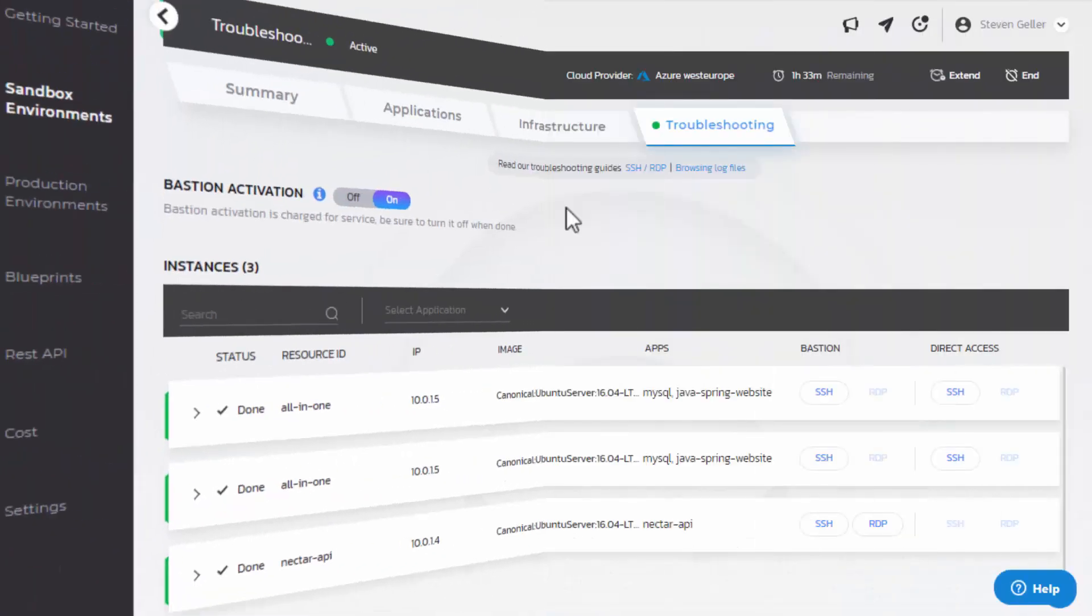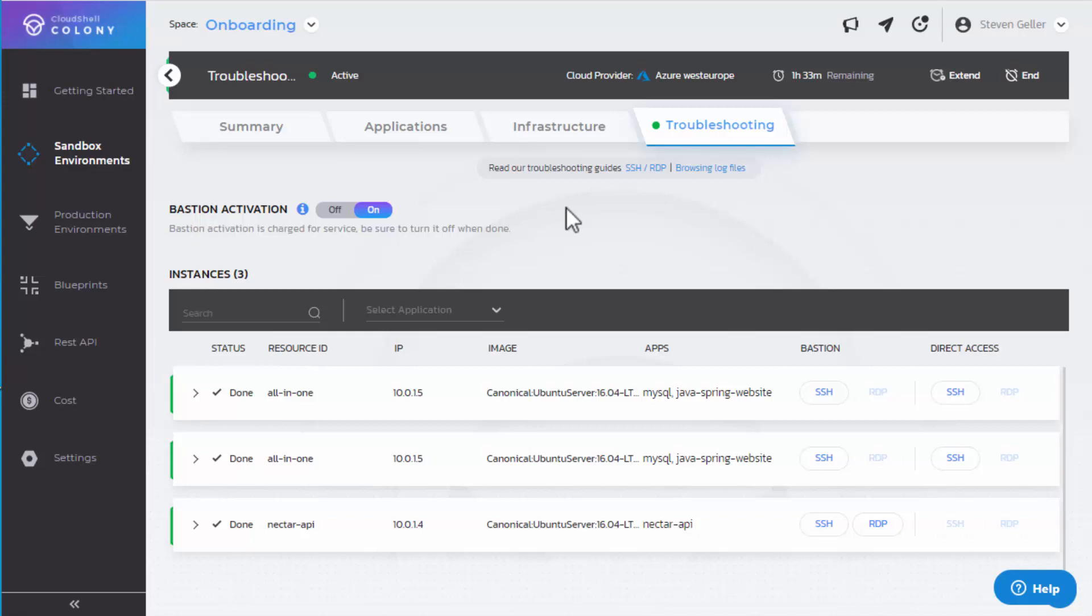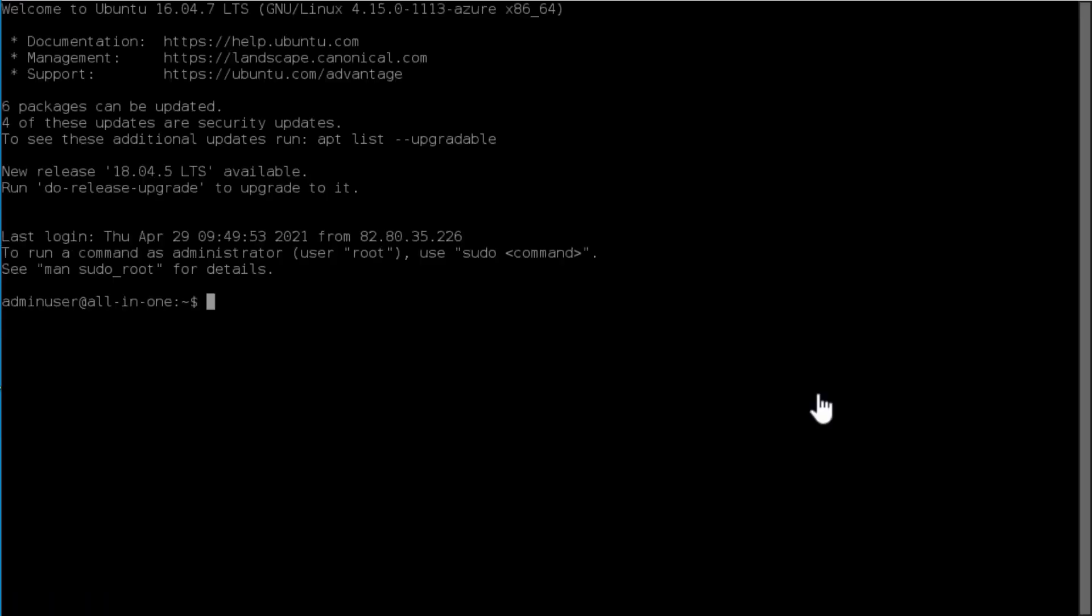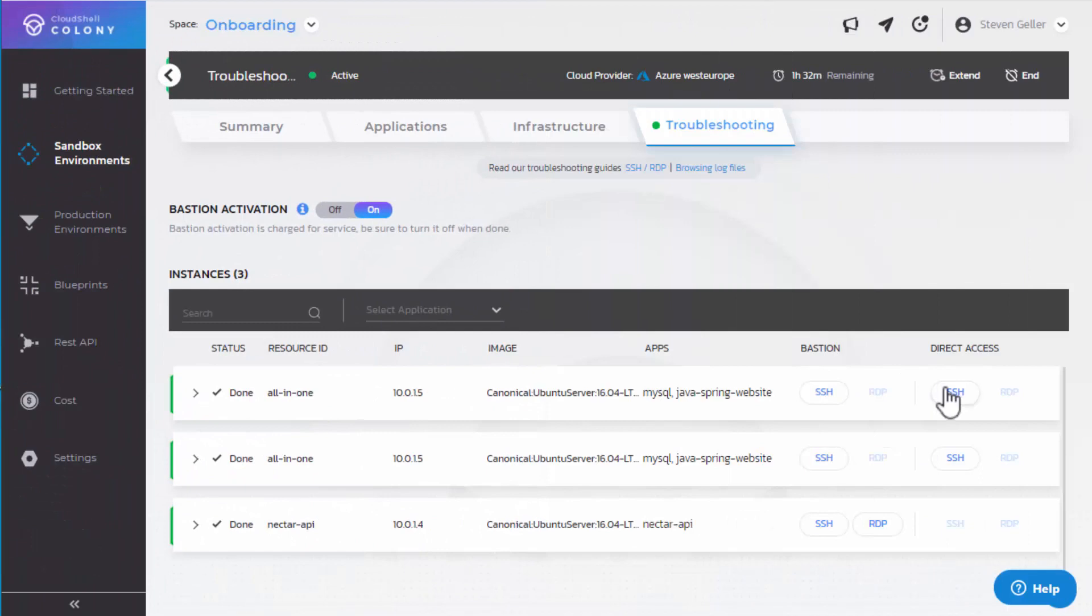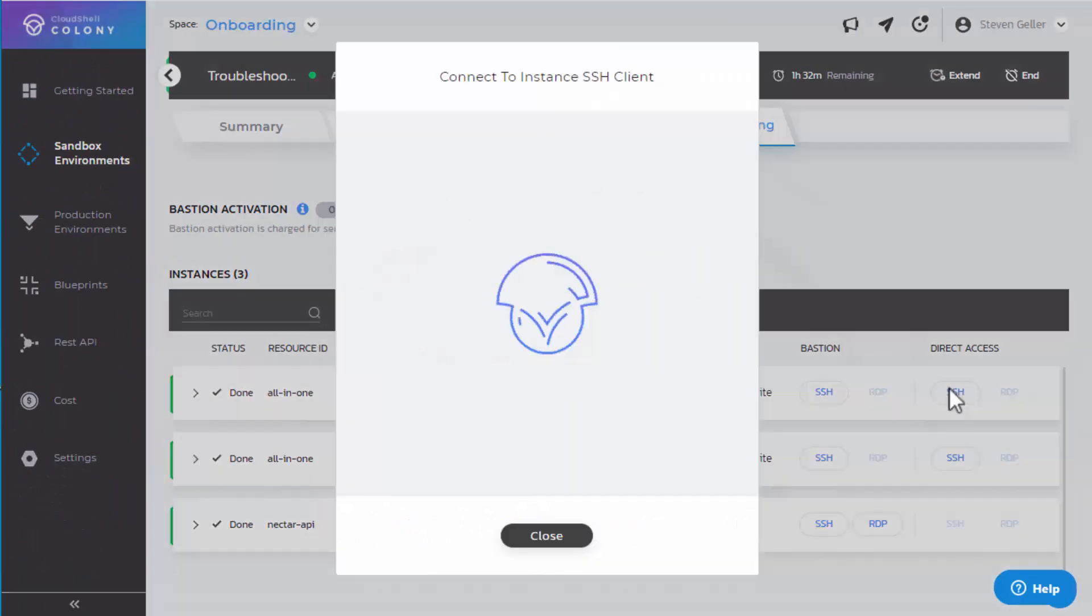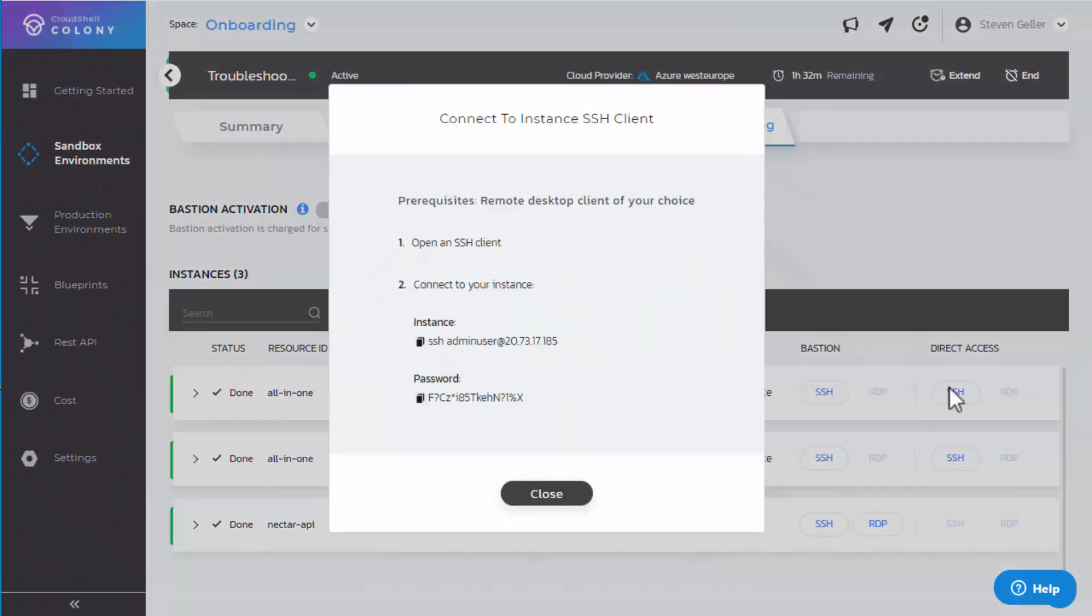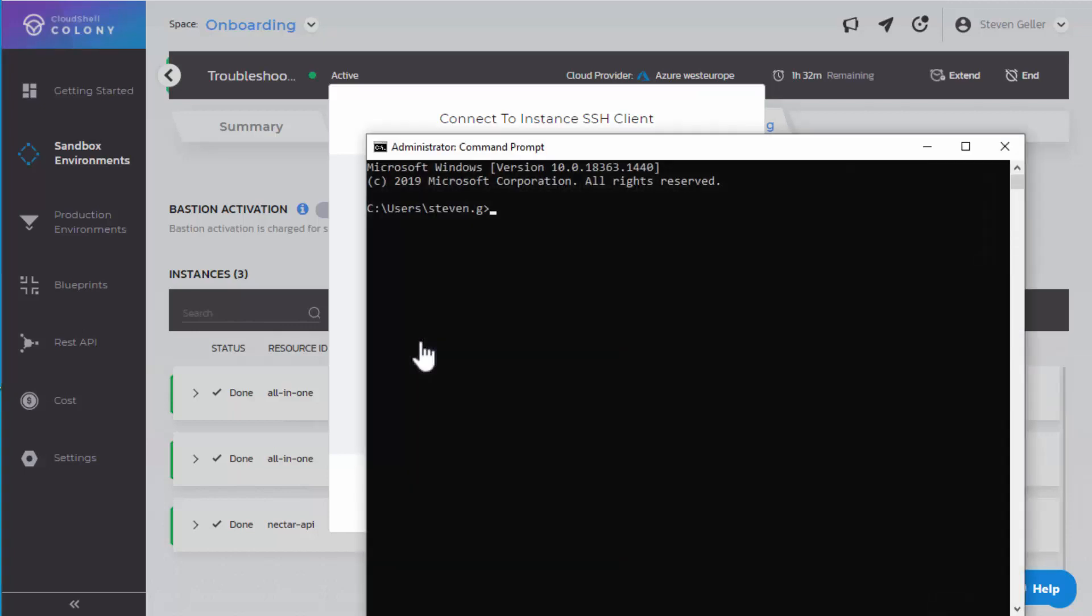From the user's perspective, Bastion is also easier to use. With Bastion, you click a button and get the SSH or Remote Desktop client inside your browser. While to access the virtual machine with the Direct Access method, you need to run the session using an SSH or RDP client from either command line or the UI.